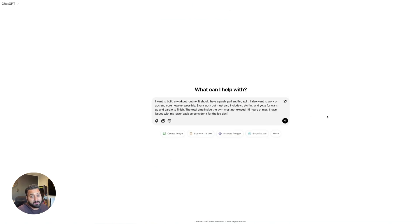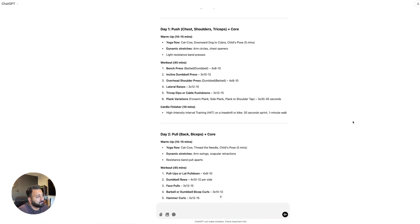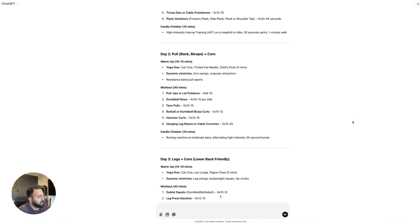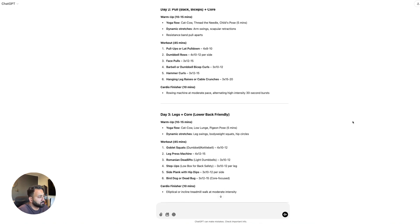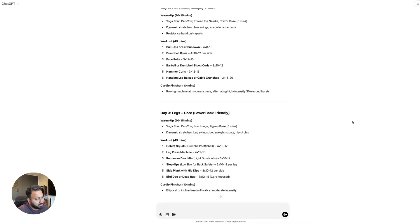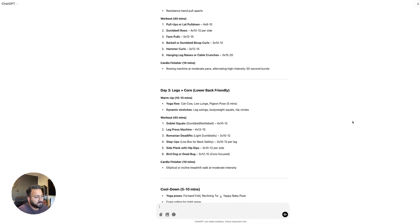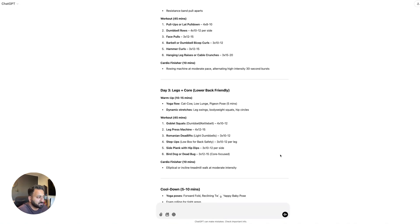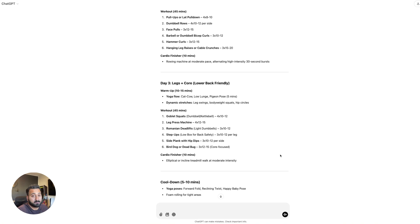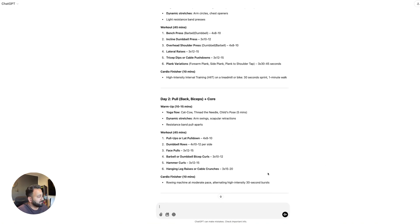Now trying the same thing with ChatGPT. Okay, so with ChatGPT, I think this is pretty good as well. A lot cleaner, definitely. This, I think, based on the time it allocates, this at least looks more doable in one and a half hours. Also takes in the lower back pain into consideration. So yeah, not bad.